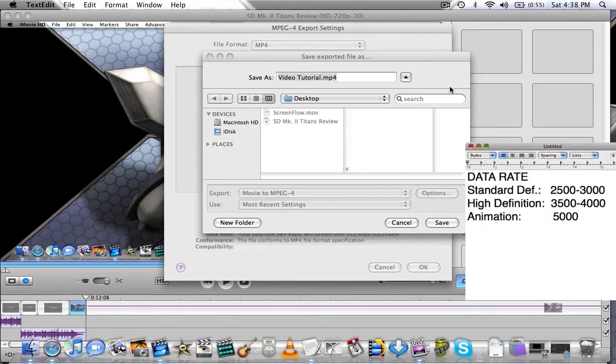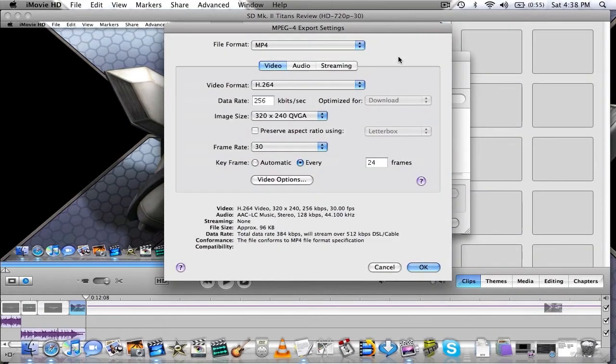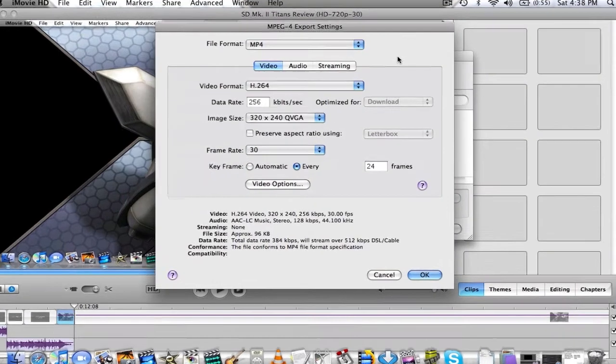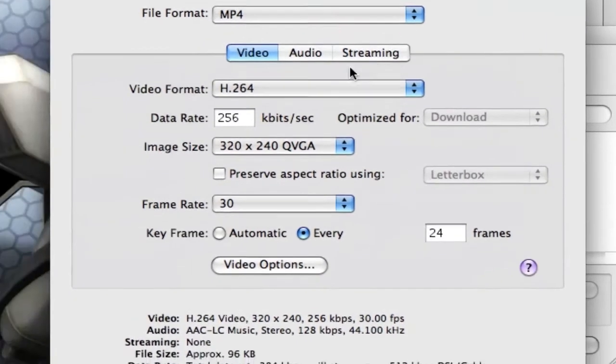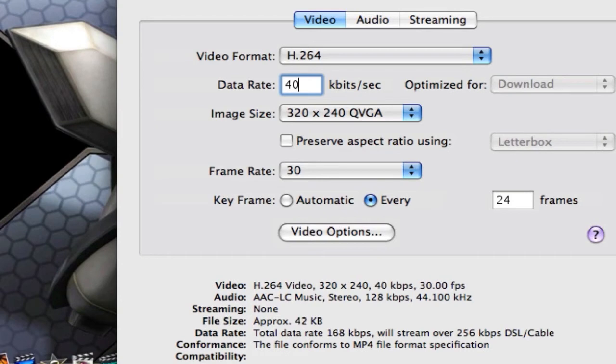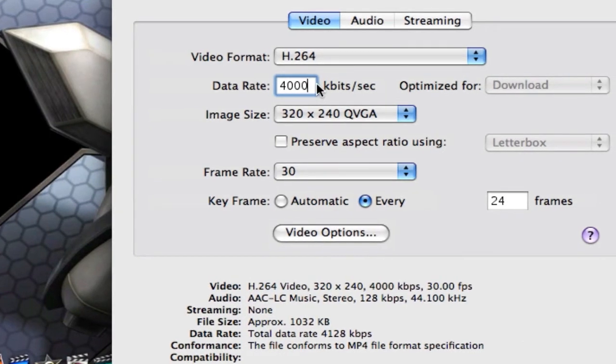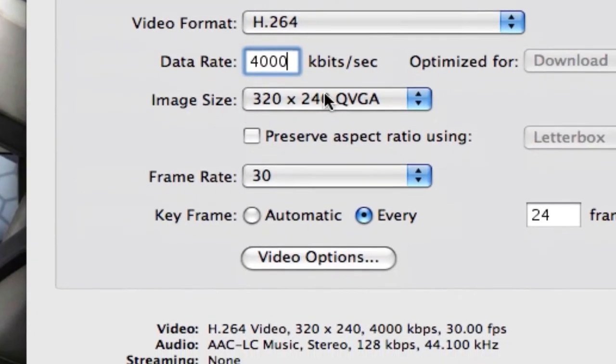Okay, so since this is a HD project, I'm going to go over here to Data Rate, delete those numbers there, and put in 4000 kbits per second.